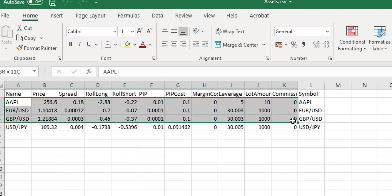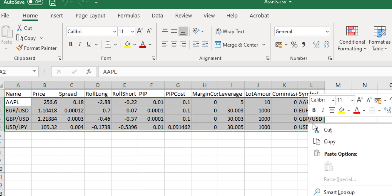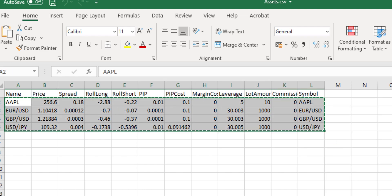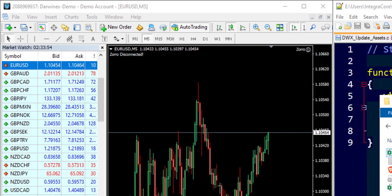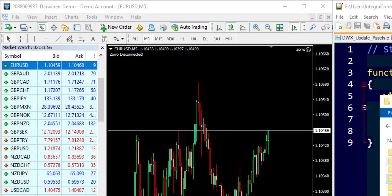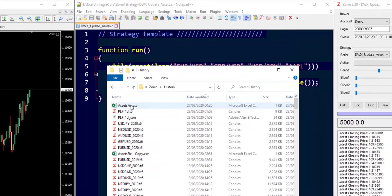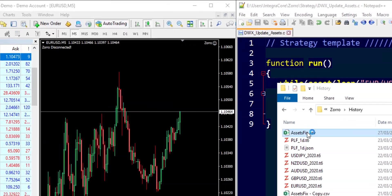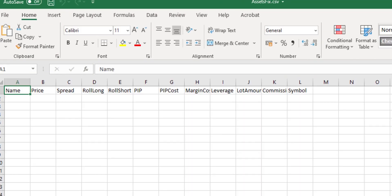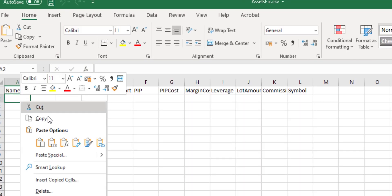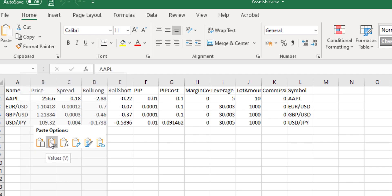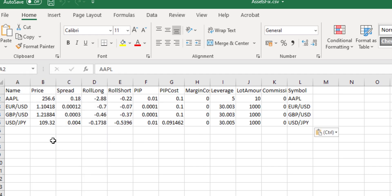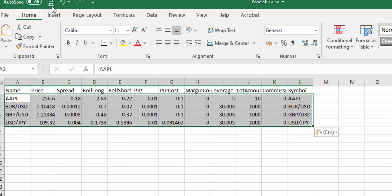So the very first thing we'll do, we'll just copy this information as we see it over here and go back to our history folder. Open up assets_fixed.csv, which doesn't have anything in it. Paste this information over here. Save the file. Close the file.